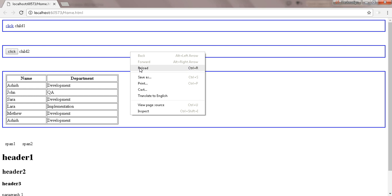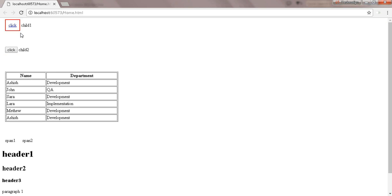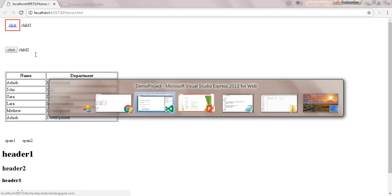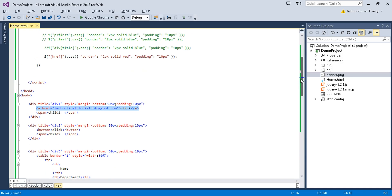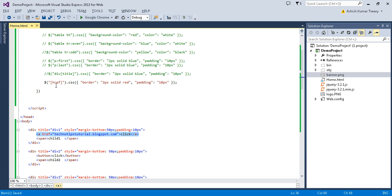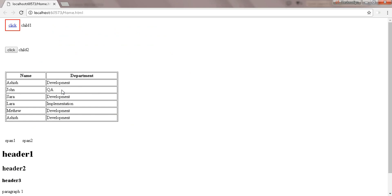Now refresh it. See — this is the href element consisting of a div with title. So it has got the red border.